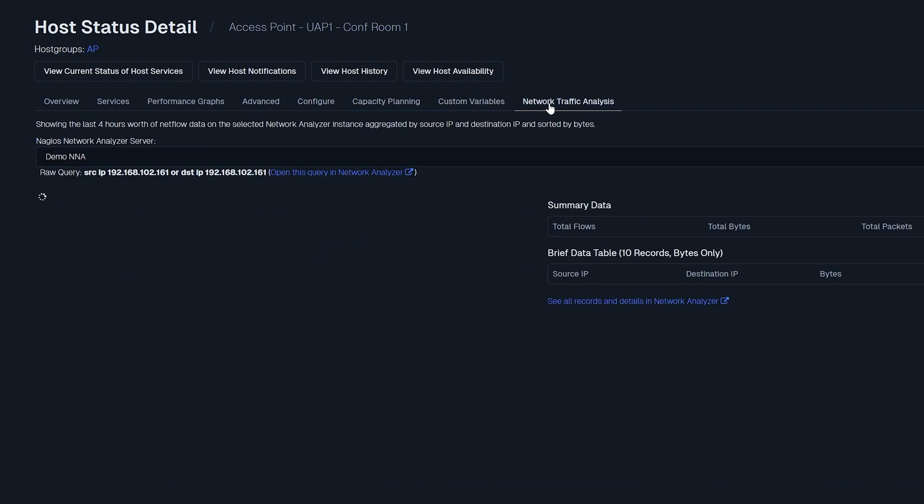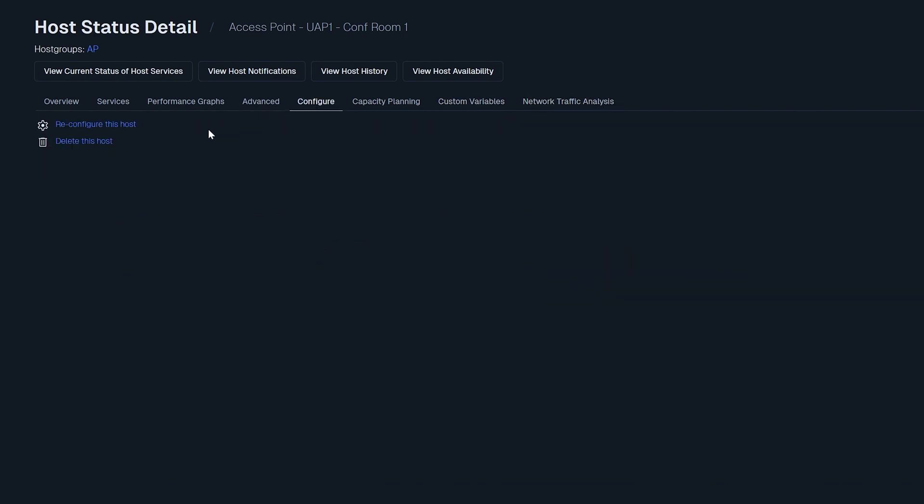It's important to note that when you're using the configure tab, you can't delete a host until all of its dependent services have been deleted. Both service and host status pages provide tabs for accessing further functionalities including the current status, notification settings, historical data, and availability reports.